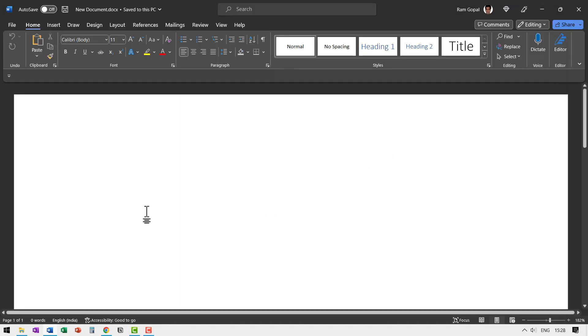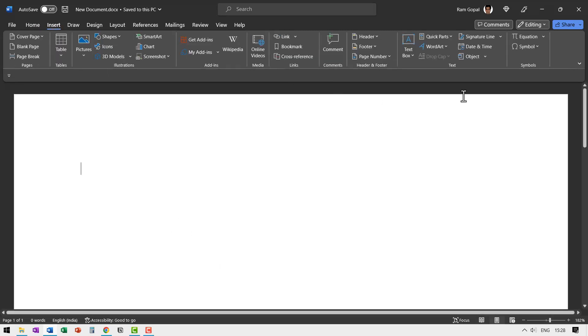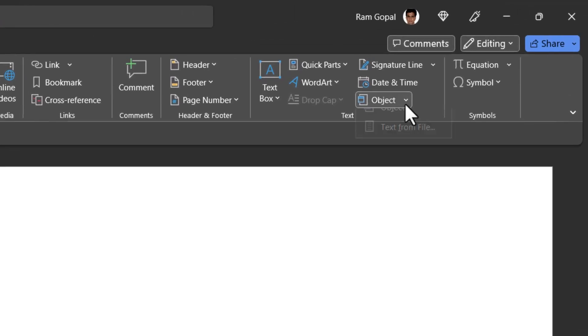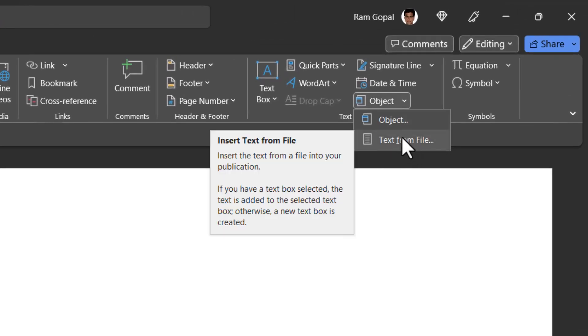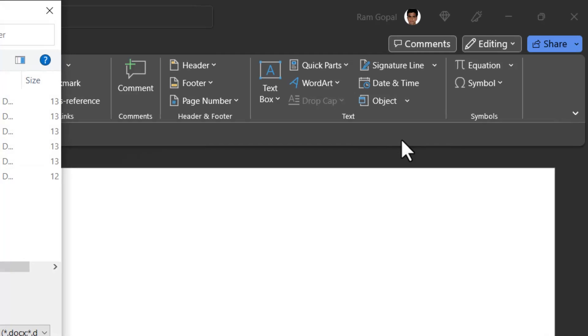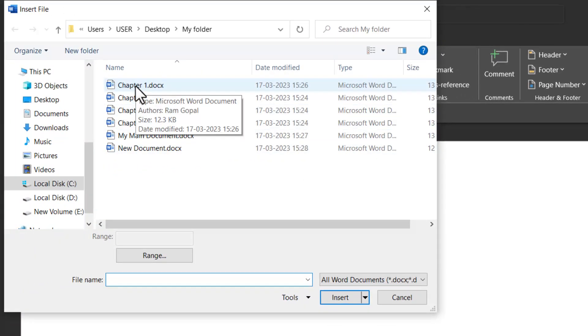In this document, I'm going to compile all the individual chapters that we have just split. So let me go to insert, go to object, and here we have the option called text from file. You click on that option. Now I get the option to select the various chapters that I want to compile into one document.